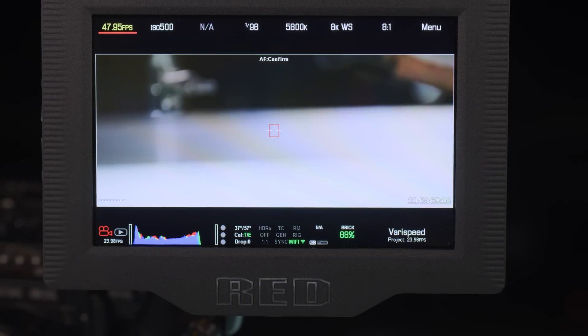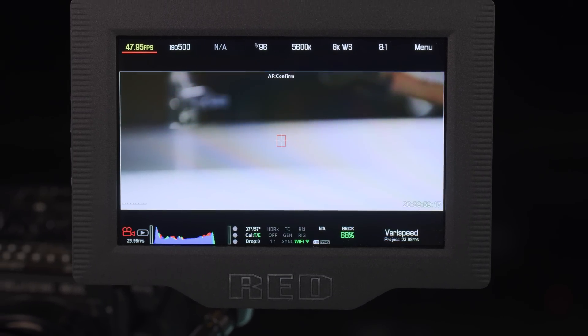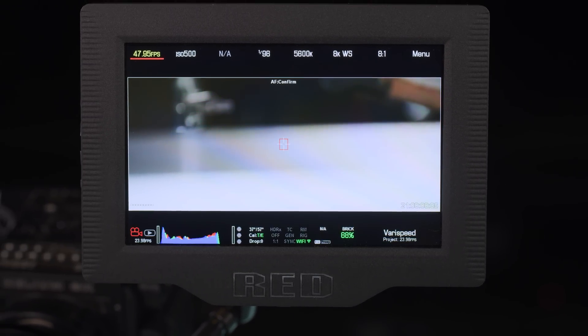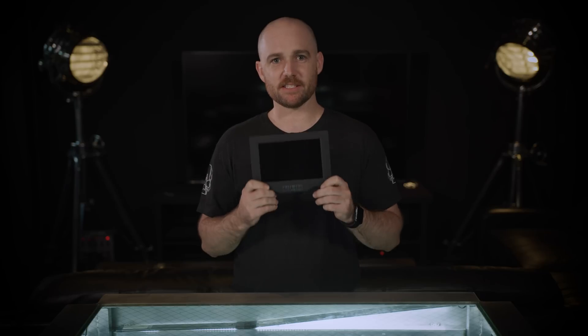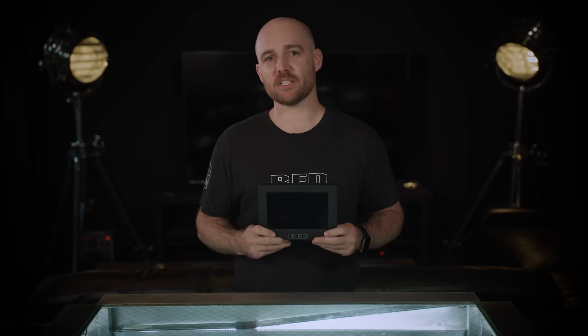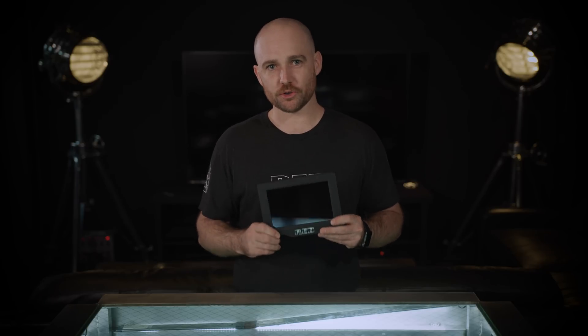The last thing to remember is that you need to be on firmware version 7.2 or later. Alright, this is the DSMC2 Touch 7-inch Ultra-Bright LCD.